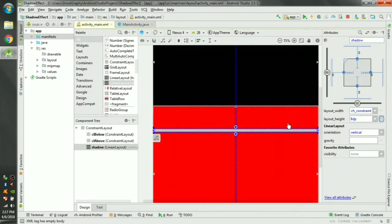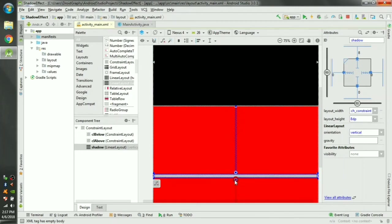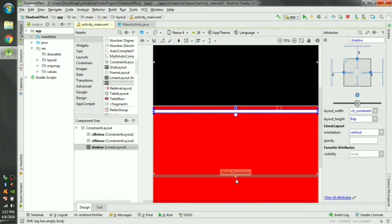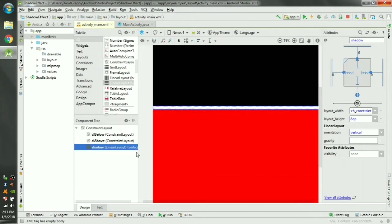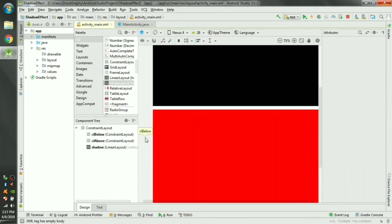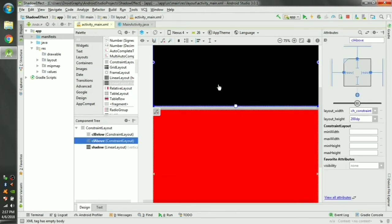This white line here is our linear layout. We can connect it to this constraint here and delete the bottom constraint and change the margin to 0. Now it's connected to the bottom portion of our CL above layout.